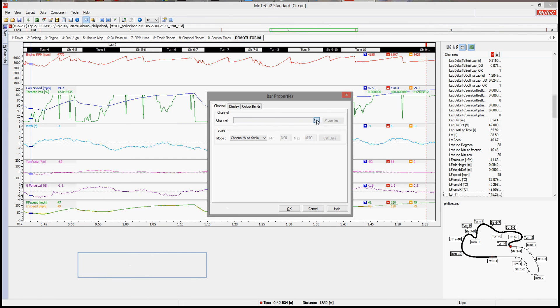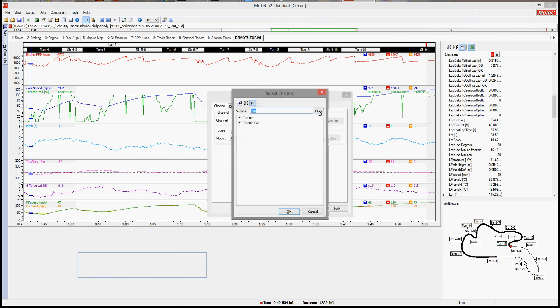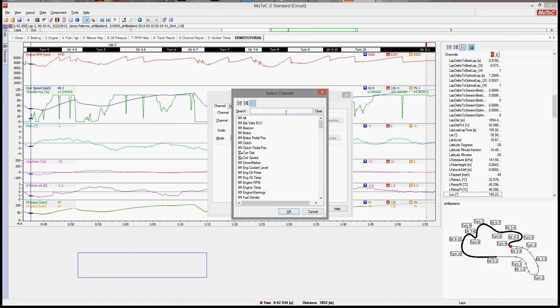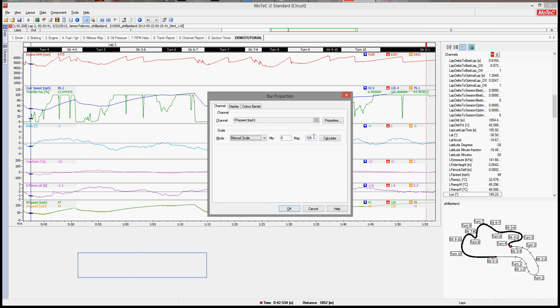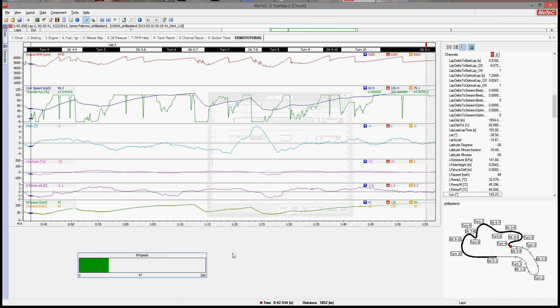Now again, you're going to have your channels to pick from. So let's pick, I don't know, right front speed. Now you can leave it on autoscale. However, if you're going to be using two of these next to each other, which we are, right front, left front, I suggest you manually set your maximum.